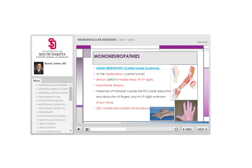With ulnar neuropathy, weakness produces claw hand — the fourth and fifth fingers are extended proximally and flexed distally, due to weakness of the extensors of those fingers. Claw hand is seen with ulnar neuropathy and also with Klumpke plexopathy, though they are slightly different in appearance. Additional findings include atrophy not just of the hypothenar area but also of the first dorsal interosseous. The biggest differential for ulnar neuropathy is medial epicondylitis — pain at the elbow radiating down the medial forearm with possible numbness and tingling.